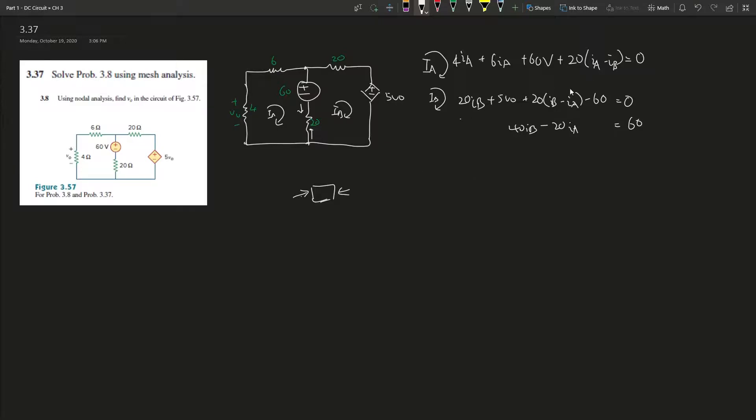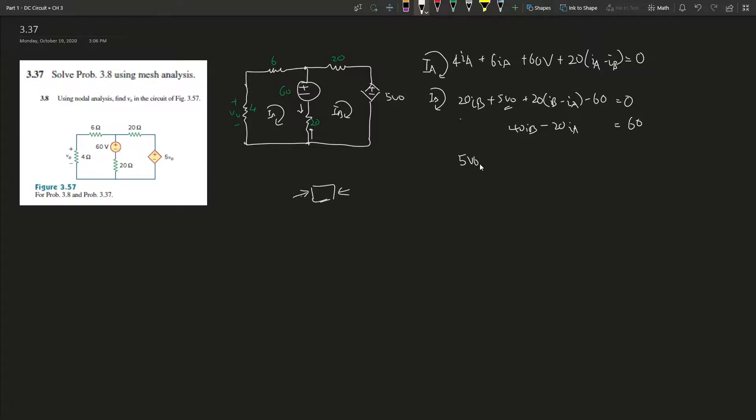That means we can never find what they are, so we either have to find another equation or find a simplification to cancel things out. In this case, let's just find another equation for V_naught.